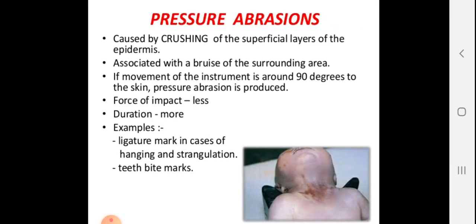Pressure abrasion involves friction of the epidermis surface associated with bruising of the surrounding area. If the movement of the instrument is around 90 degrees to the skin, pressure abrasion is produced. For impact, duration is more significant than force alone. The mechanism is at a 90-degree angle.